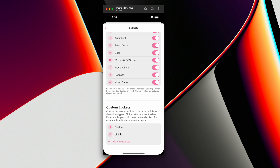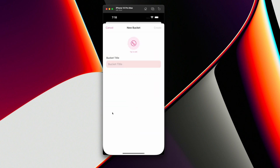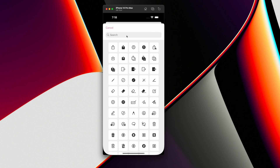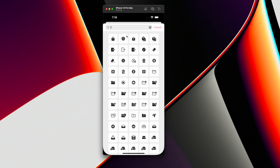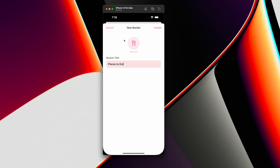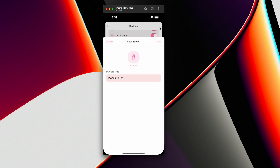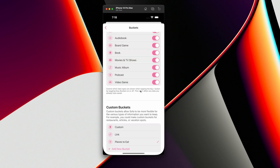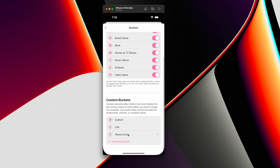You'll be able to create your own buckets. How this will work is you hit new bucket — say we want to do places to eat. We can change the icon and say fork, choose that, and then hit create. So now we have places to eat. Now you might be thinking, okay cool, now what?